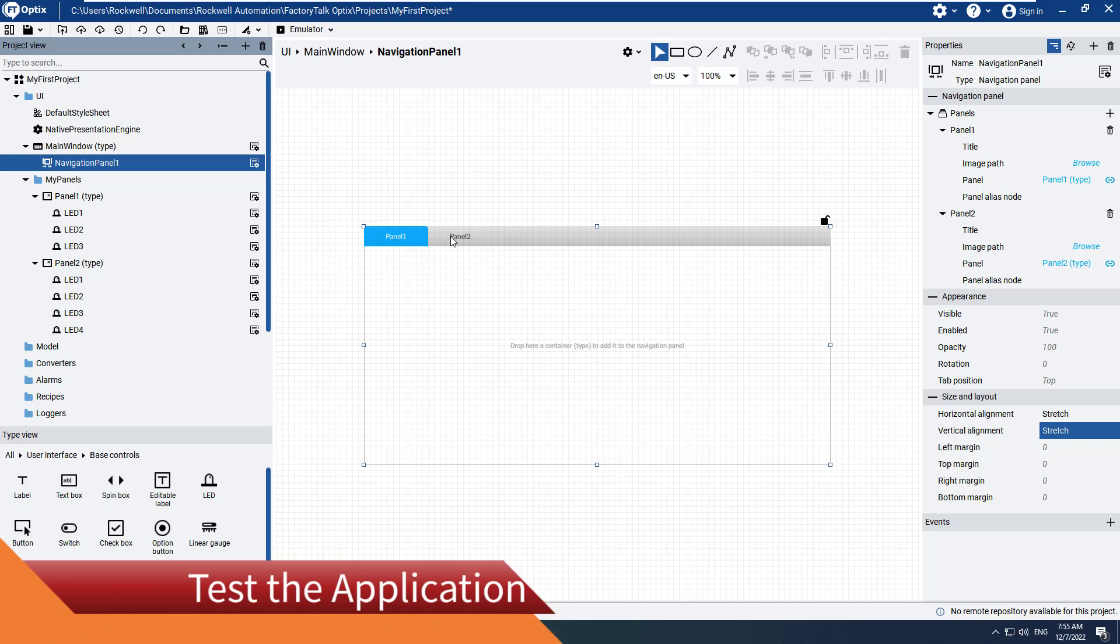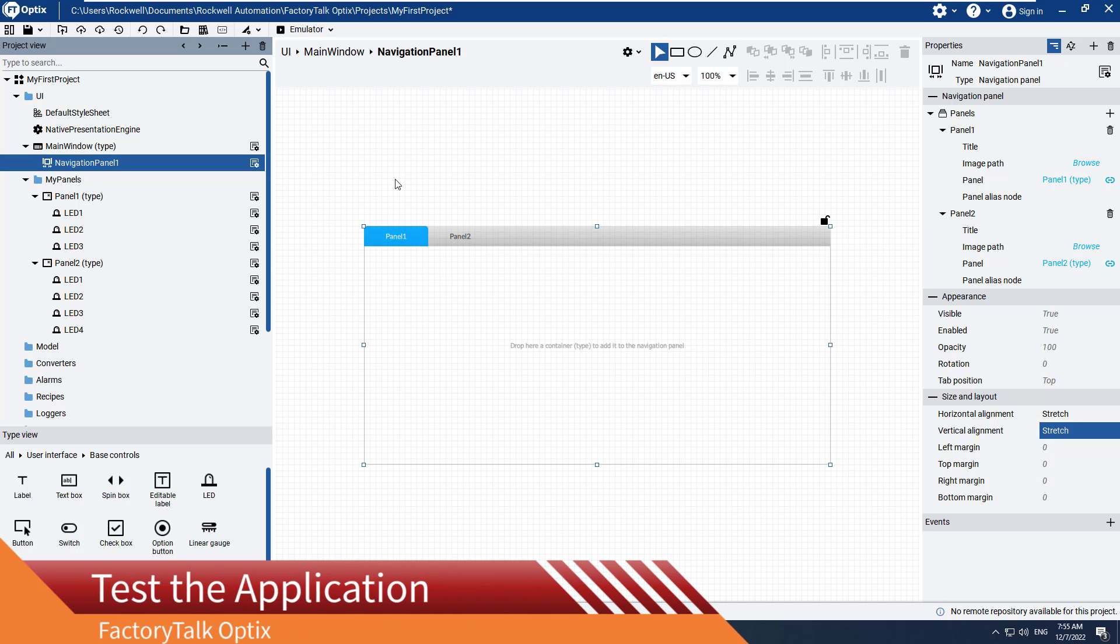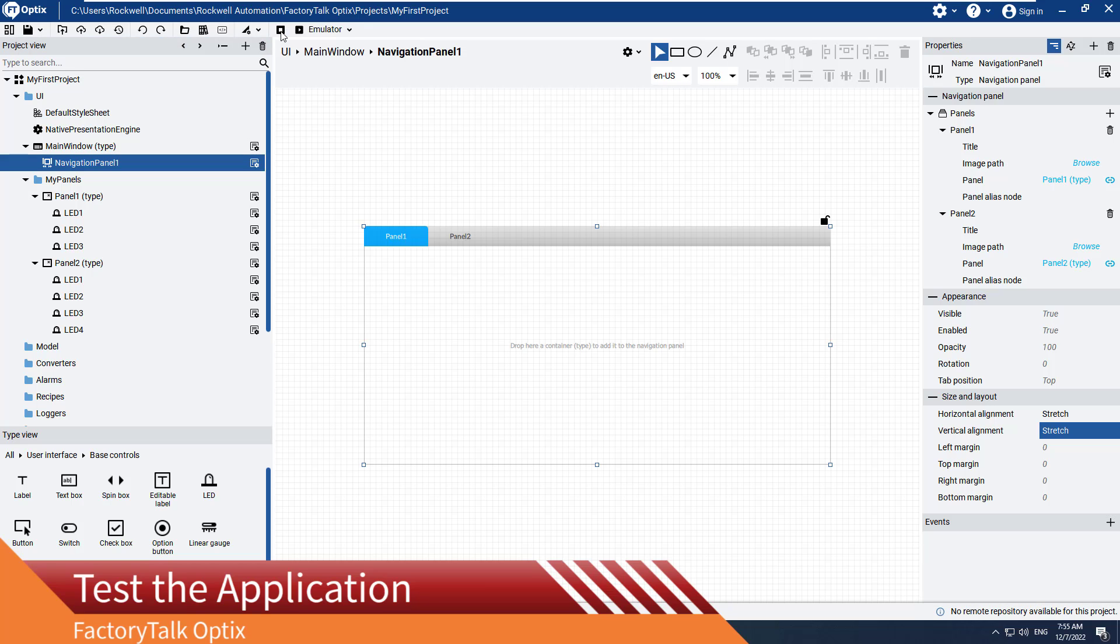Now let's start the Factory Talk Optics Emulator and see how responsive our project is at runtime.